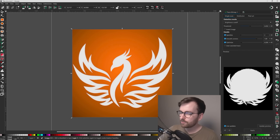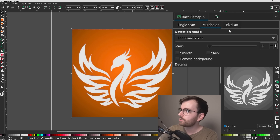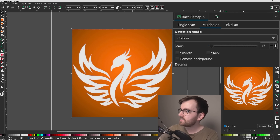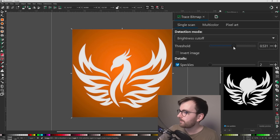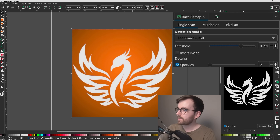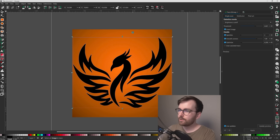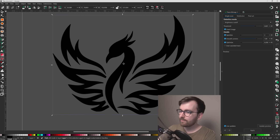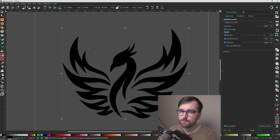You have a preview window — I like to have live updates enabled. If your logo is only one color, use single scan; if you have more colors, use multi-color and set the number of colors. For solid colors, go single scan, set brightness cutoff, adjust the threshold, click invert image so the logo is black, then click Apply. Select the original image behind it, delete it, and now you have a really sharp vector object.